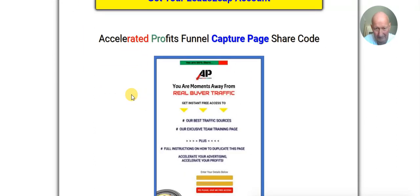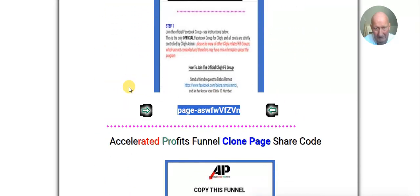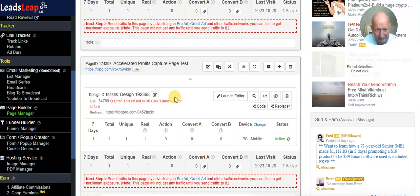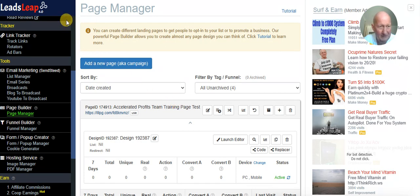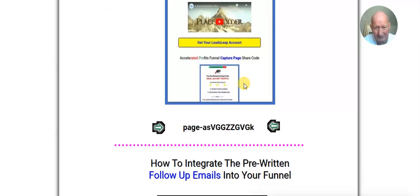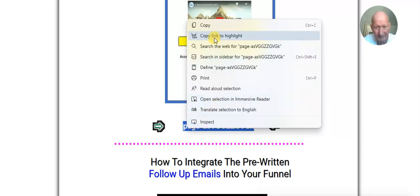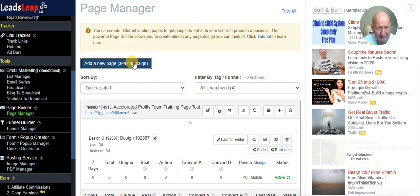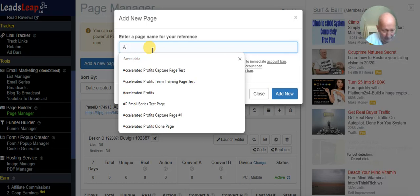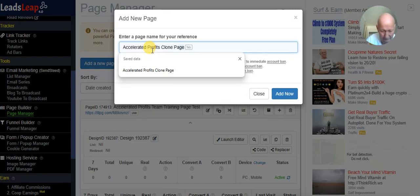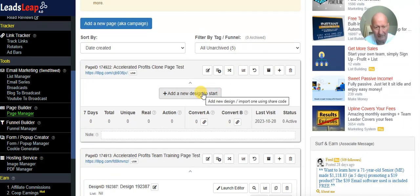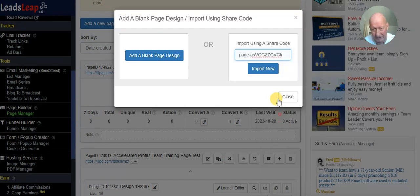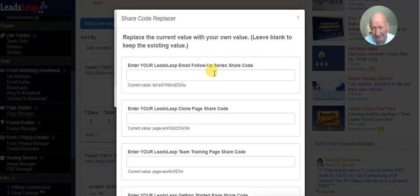So we've imported the capture page, the thank you page, the getting started page, and the training page. The second-to-last one we need is the clone page. Copy that share code, add a new page, give it a name, click Add, then 'Add a New Design' and paste that share code in. Once again there are some values — you would enter all your different share codes from your share page once you've done all the others.